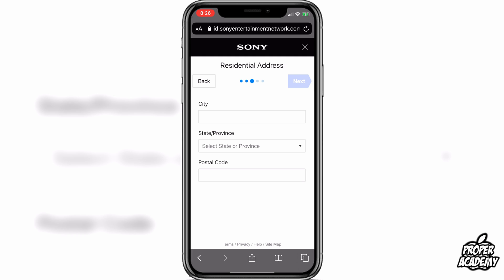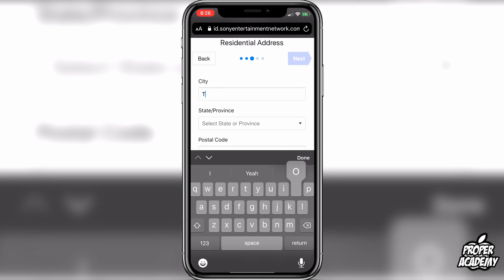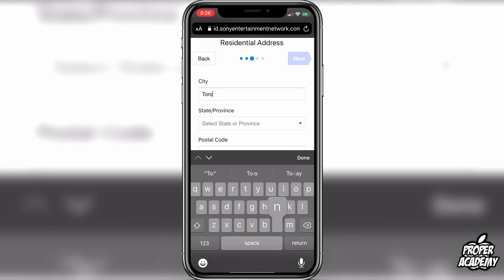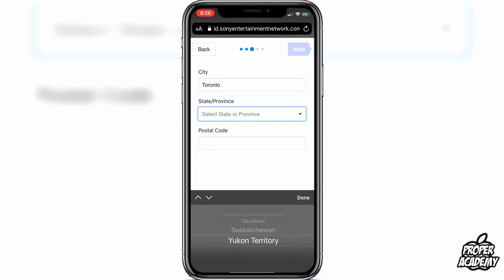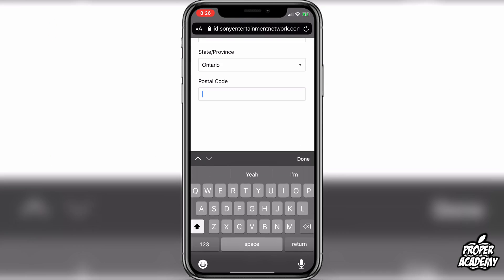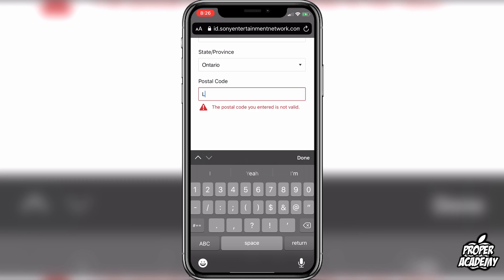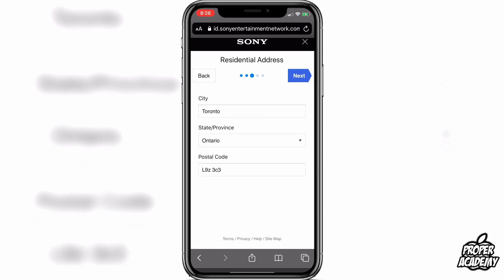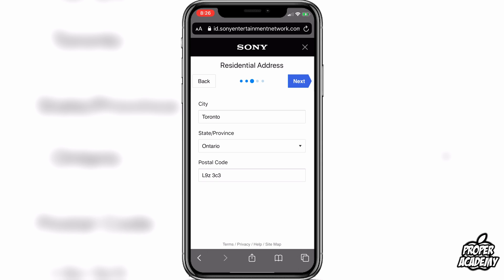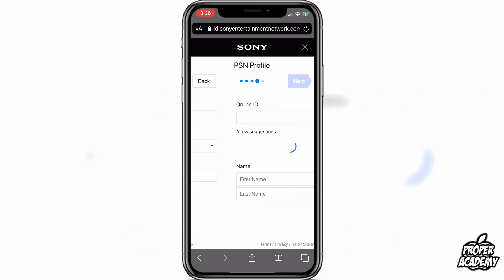Then it'll bring you over to asking you your city and stuff like that, so you can go ahead and put your city — I'll just put Toronto for mine because I'm located in Canada. Then you put your province or state, and then your postal code or zip code wherever you're located in the world. Then click on Next.